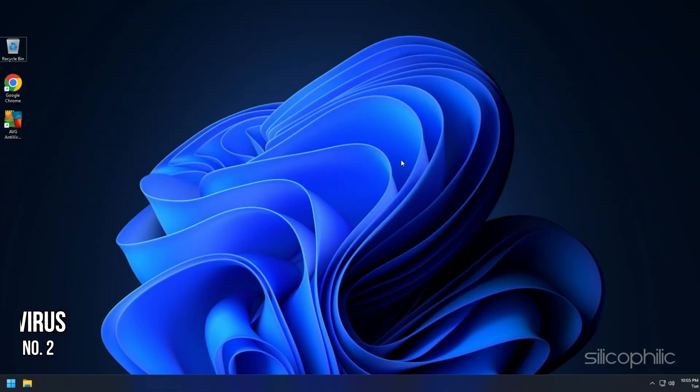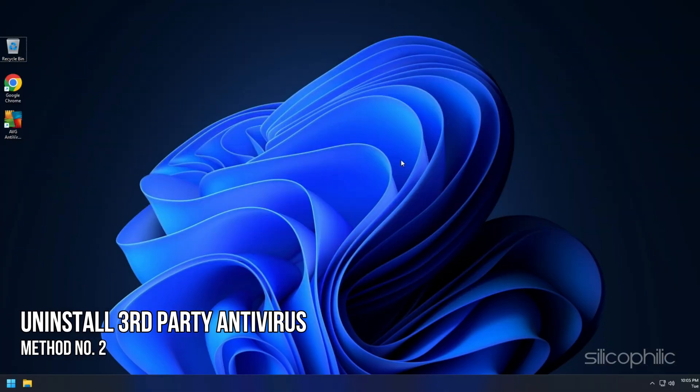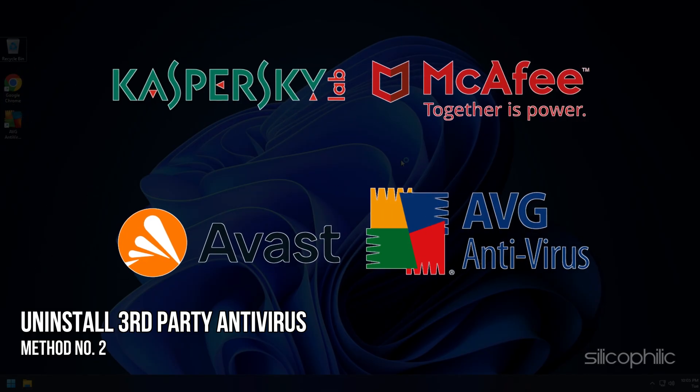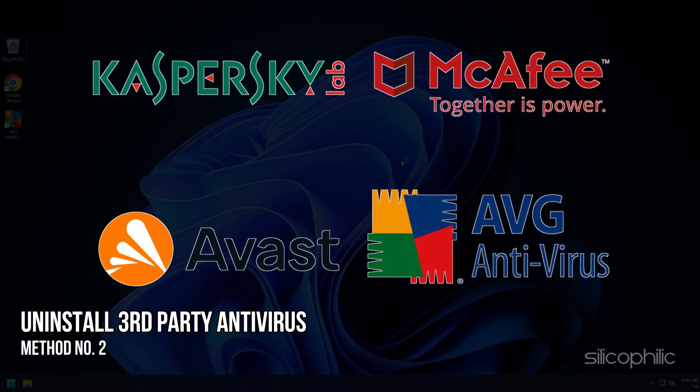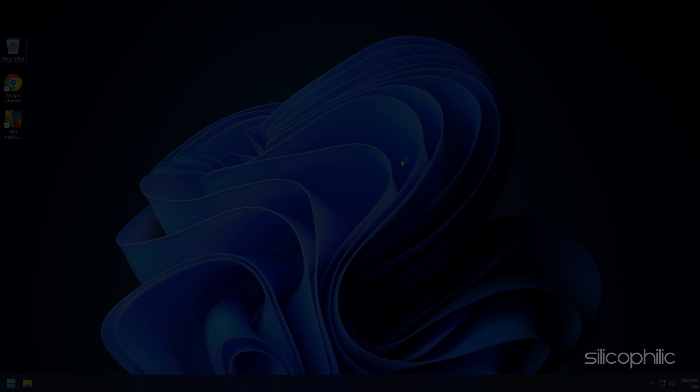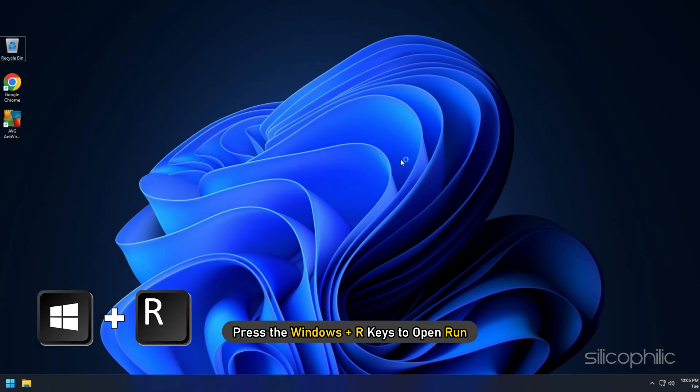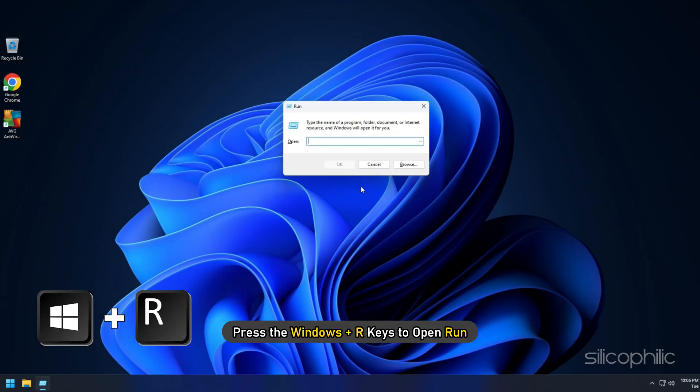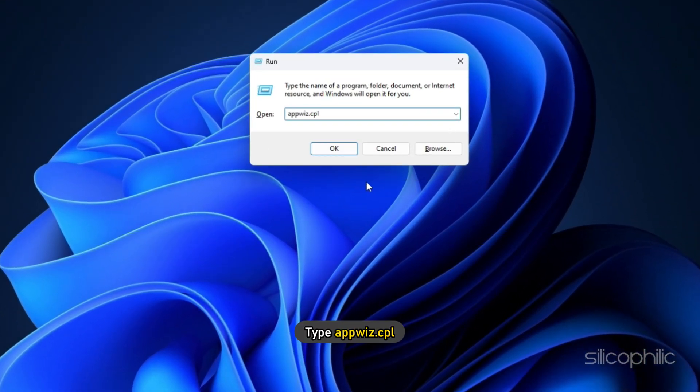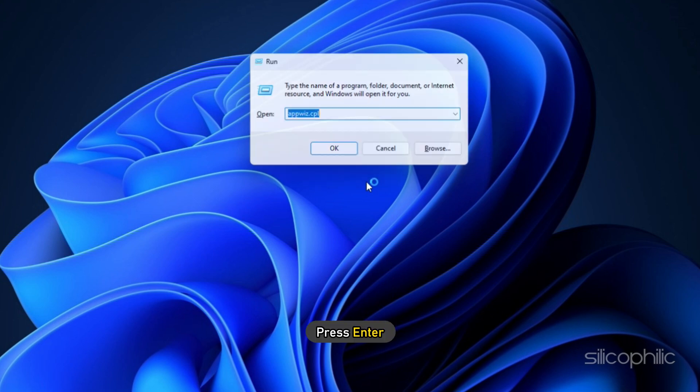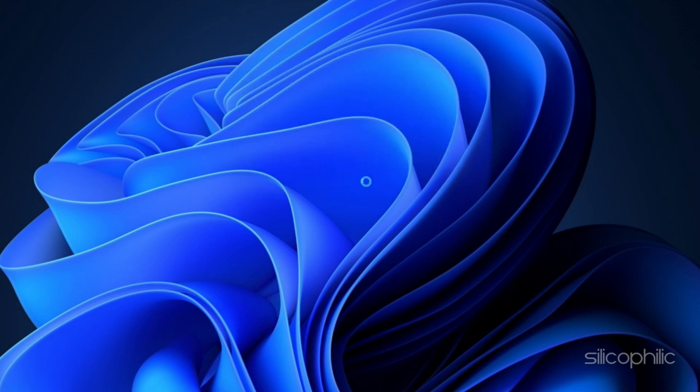Method 2: If entering safe mode fixes the issue, then the first thing you can do is uninstall any third-party antivirus you are using. Press the Windows Plus R keys to open Run. Type appwiz.cpl and press Enter.